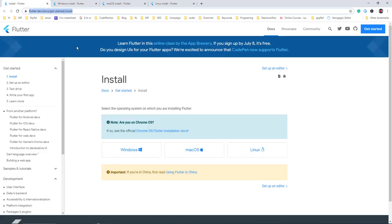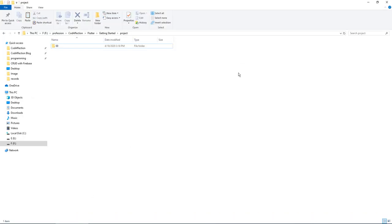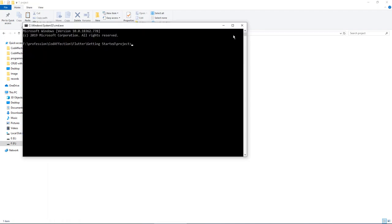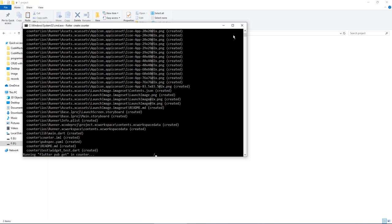With that, let's get started with creating our first Flutter app. I want to create the Flutter app inside this project directory. First, open the command prompt from the same folder. In Windows, inside the folder path just type 'cmd' and hit Enter. Once you've installed the Flutter SDK and configured the path as mentioned in the documentation, you can use the Flutter command. To create a Flutter app, run 'flutter create' followed by the name of the app — I'll name this app 'counter'. It will take a while, so please be patient.